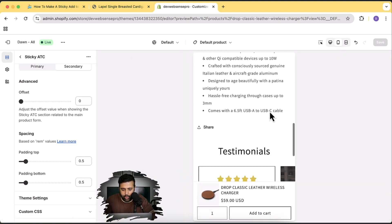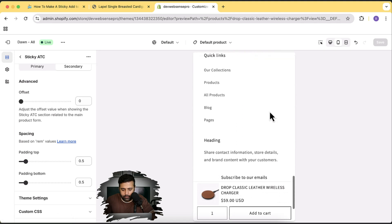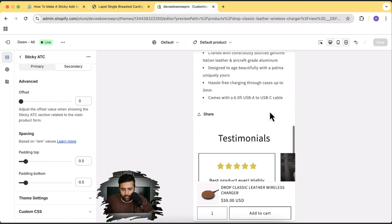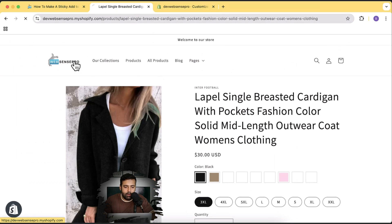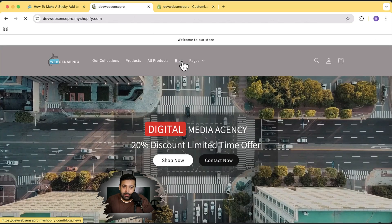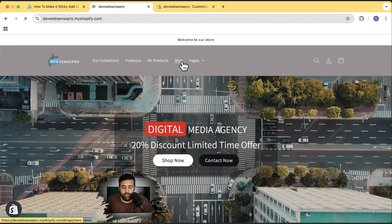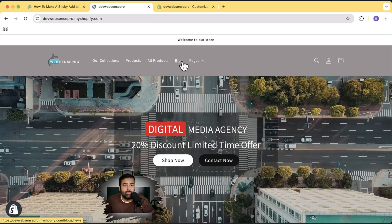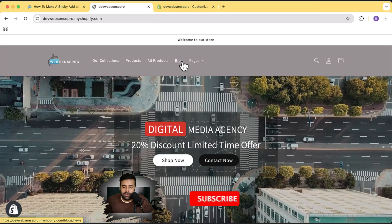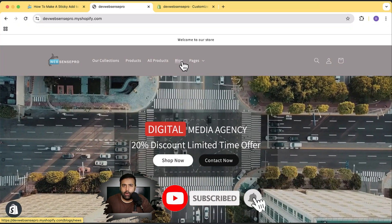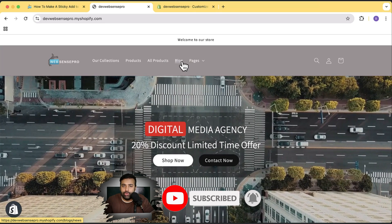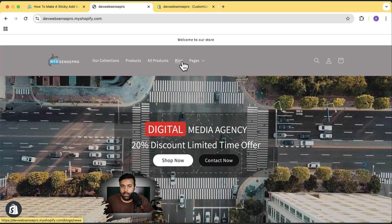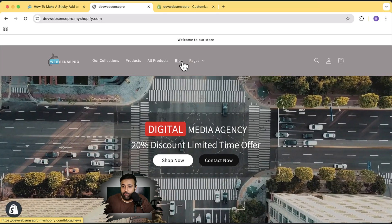And here's how it's going to look on the mobile version — looks cool, right? So guys, we have created a lot of sections like this before. If you're new to this channel, please make sure to subscribe because you'll be getting a lot of free sections which will improve the user interface of your store and help you hit more sales.